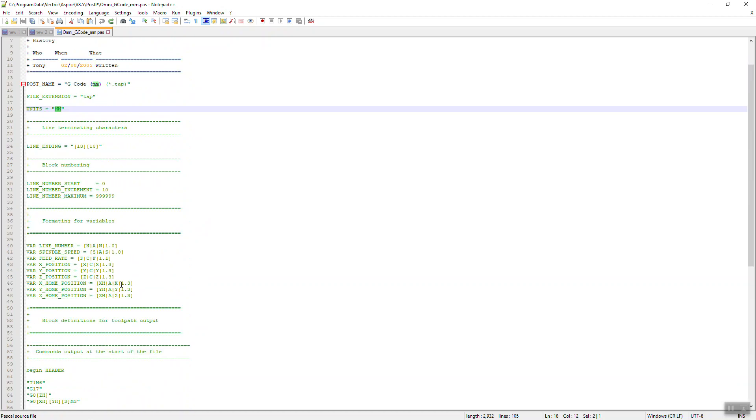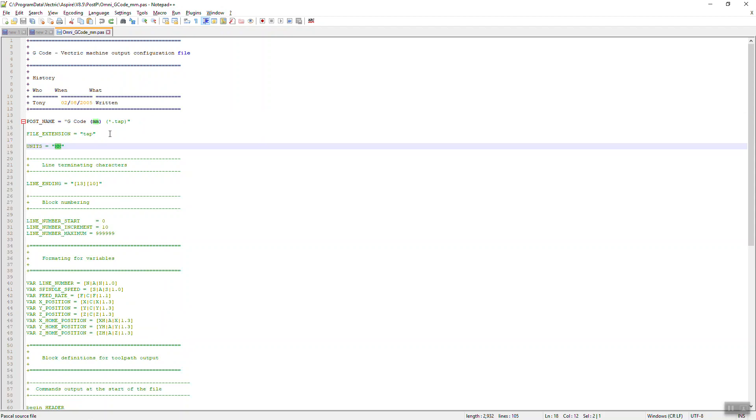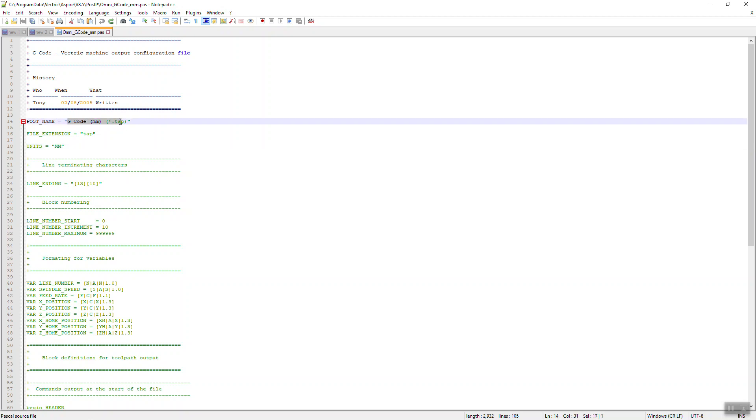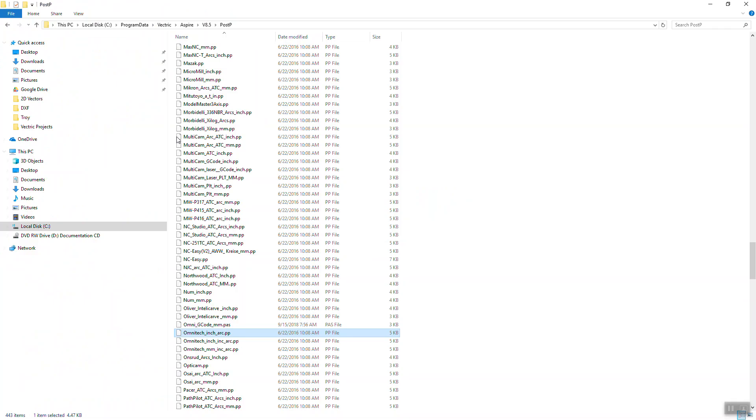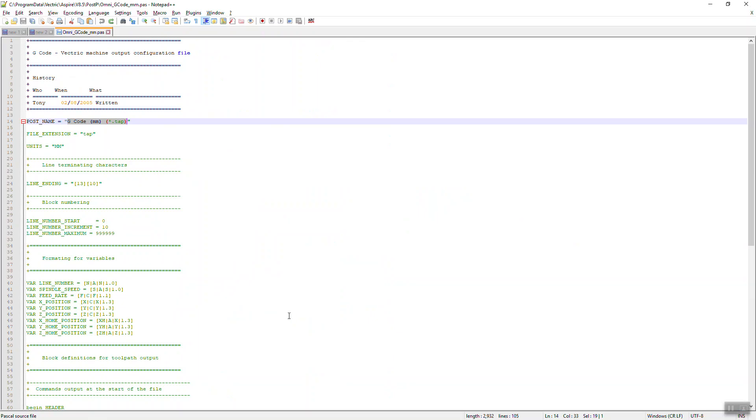And if I wanted to, I could simply, all I've done is I've copied the basic G-code with tap file, and I've just changed this, which is the post-processor name, which shows up in the drop-down, and I've changed this, the name of the file, so that whenever you come in here, you can see that the file is in there.